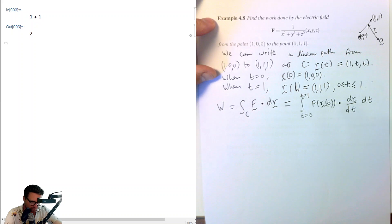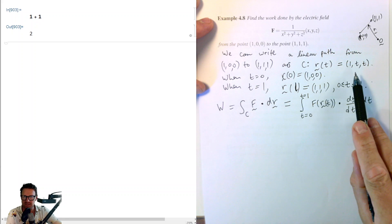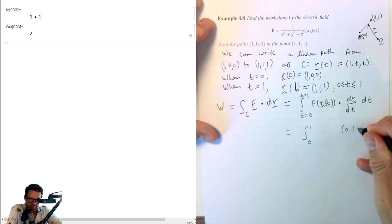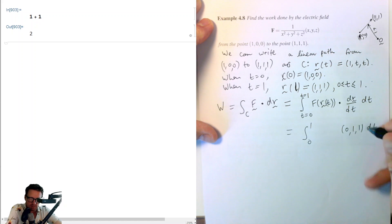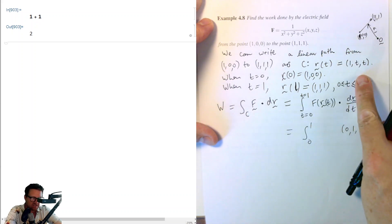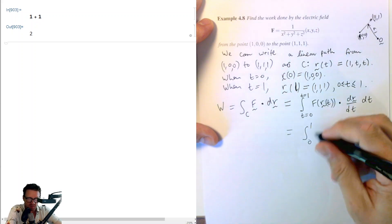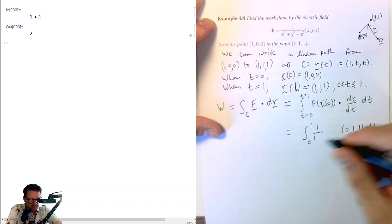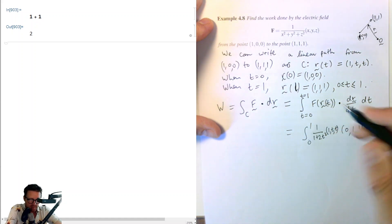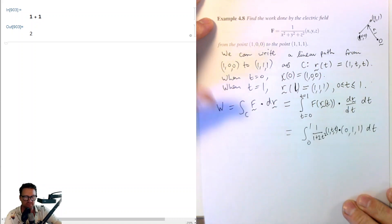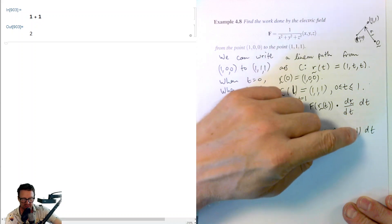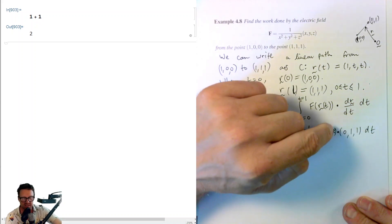Differentiating R with respect to T gives us (0,1,1). Now F(R(t)): if X=1, Y=T, and Z=T, then substituting in we have 1/(1 + T² + T²) = 1/(1+2T²), and the vector part is (1, T, T). Remember we're taking a dot product. The scalar function 1/(1+2T²) stays out front as we take the dot product of the two vectors.